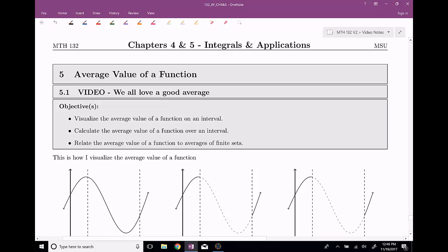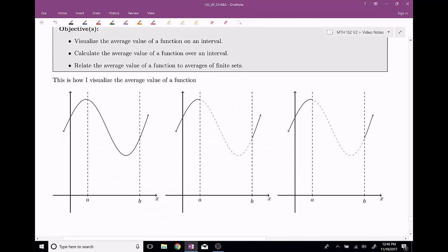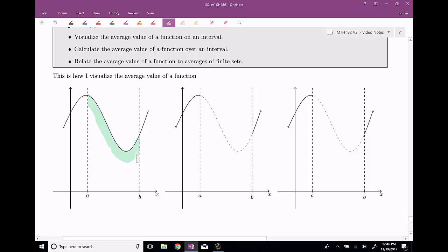Starting off, even before I get into how do we calculate this thing, I want to tell you about the concept — what exactly is this thing? I like to imagine that I've built an ant farm sort of deal. Imagine that this is all of maybe the sand or the dirt, and I have an ant farm kind of between these things.